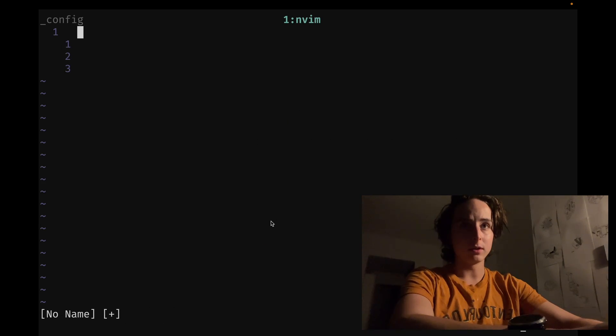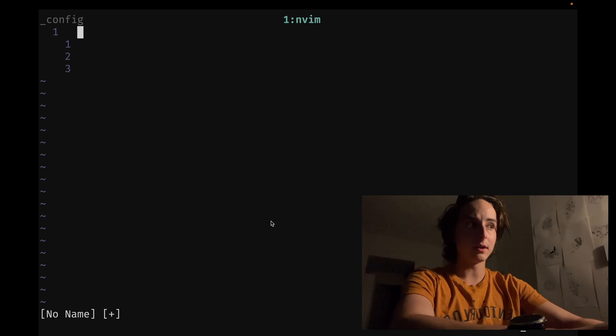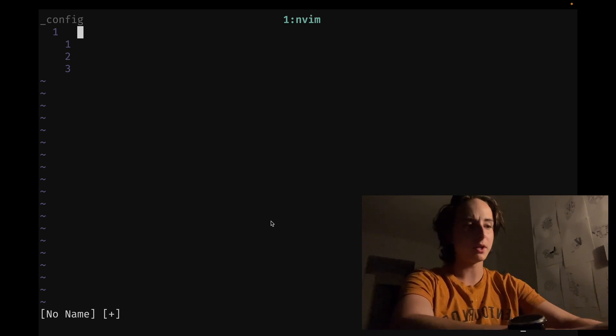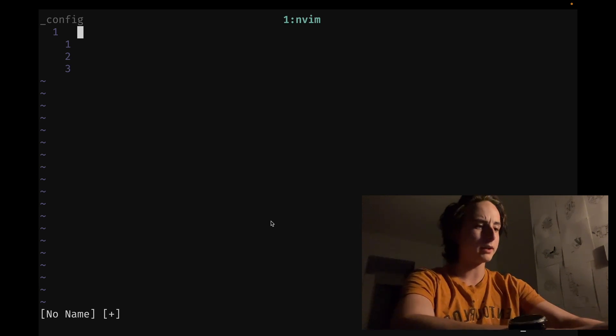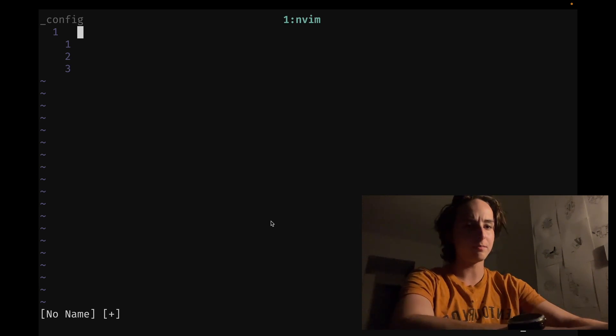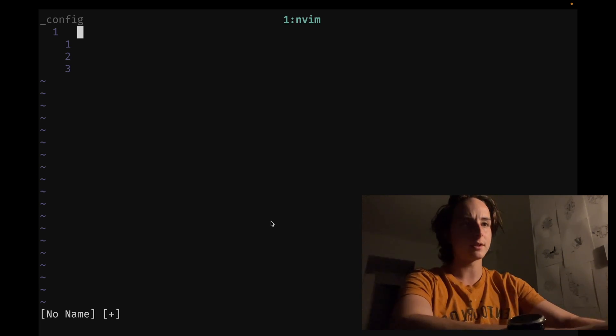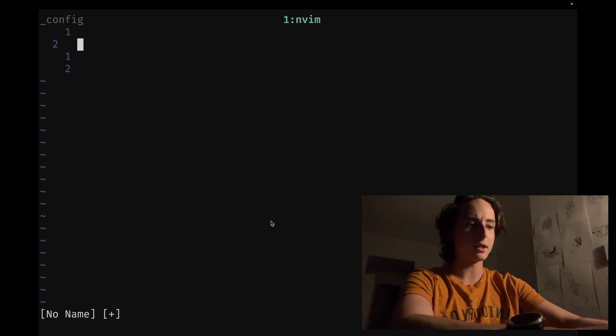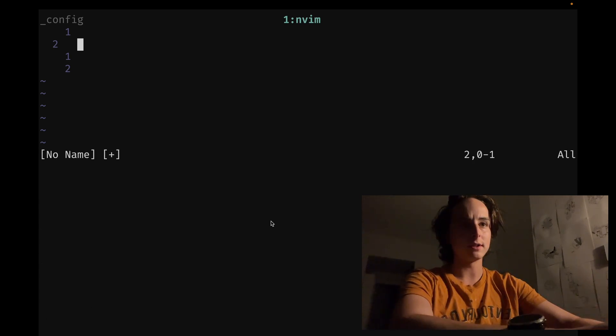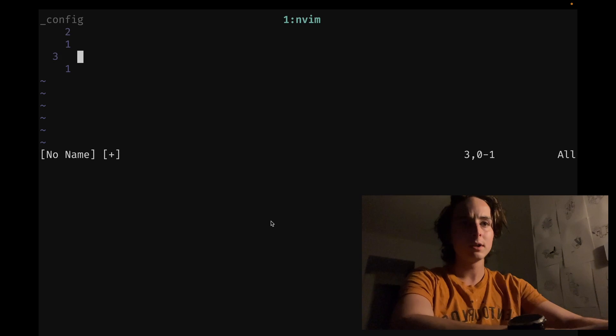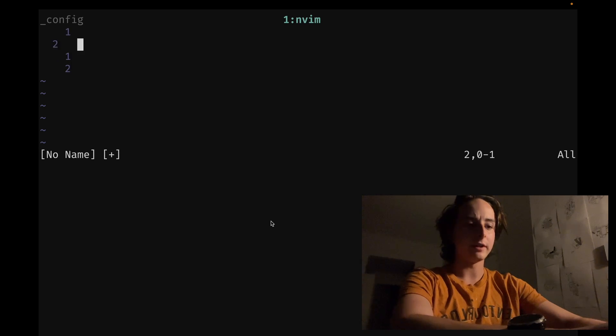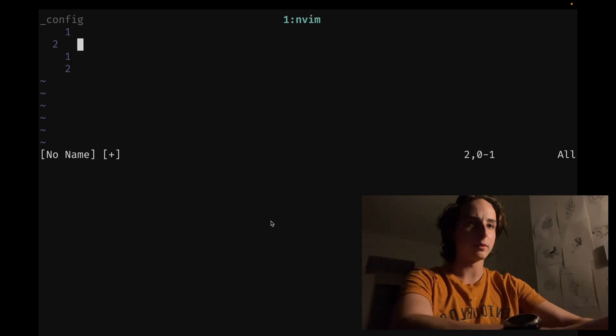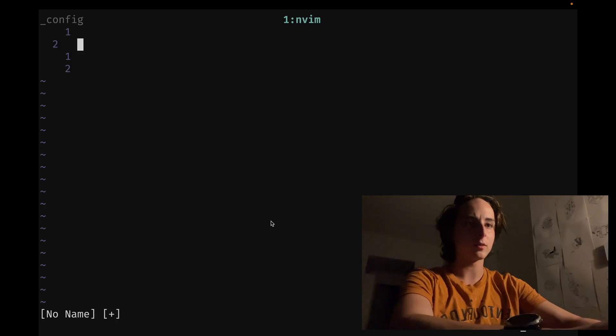Another interesting thing you can do is use z and then count to set your window to a specific height. I'm not exactly sure why you'd want to do this, but someone in the comments can probably tell you. So if you do z and then like 10, for instance, enter, you can see it sets the window to a smaller size. Then to maximize it, you can do ctrl-w and then underscore.